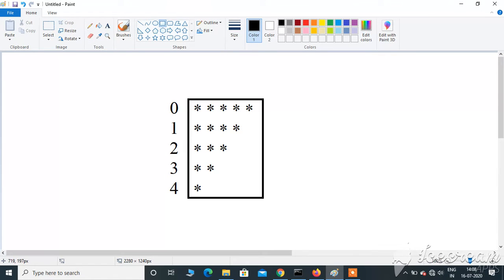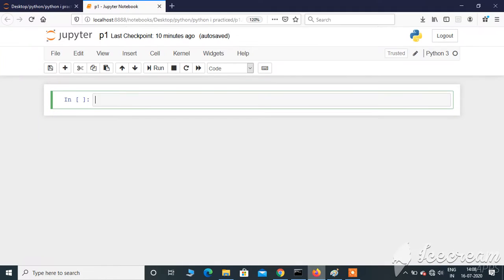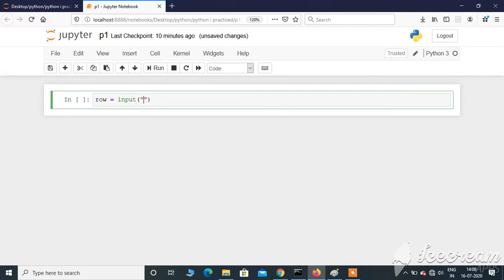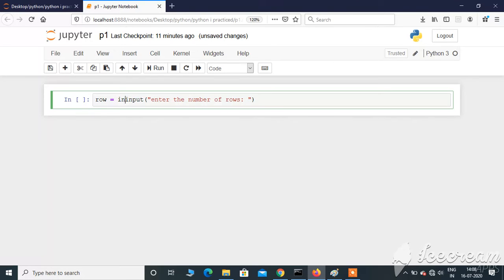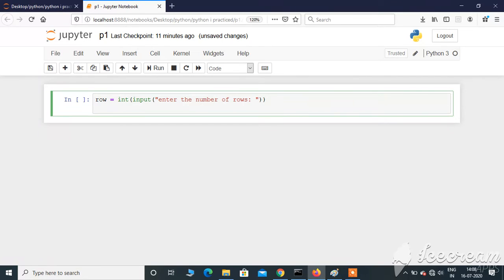Here I am in Jupyter Notebook. Let me initialize a variable called row and take input from the user: row equals input 'enter the number of rows'. If you just take input like this, the input value will be a string. We need to convert it to integer type, so int(input('enter the number of rows')). That's the correct way to take input if it's an integer type.